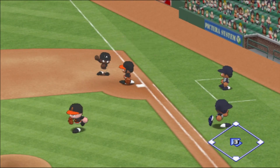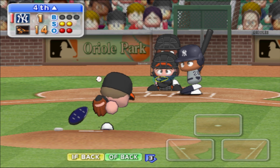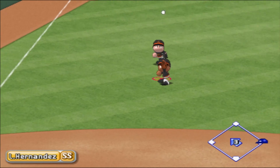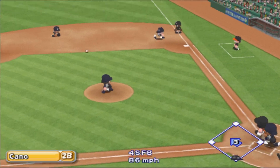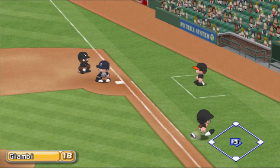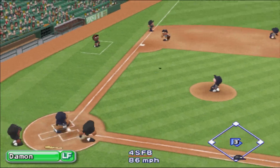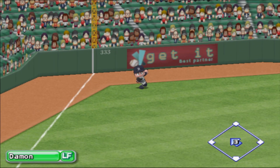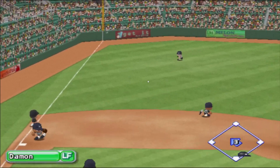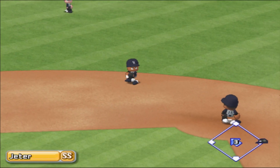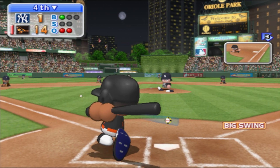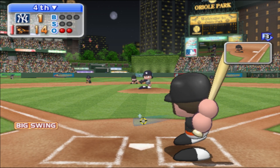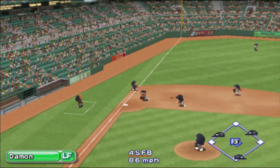Fly ball down the left foul line. Damon goes back — he caught it. First pitch goes to the opposite field, right between third base and shortstop, hit to left field. He really got a hold of that one, right between third base and shortstop, hit to left field.